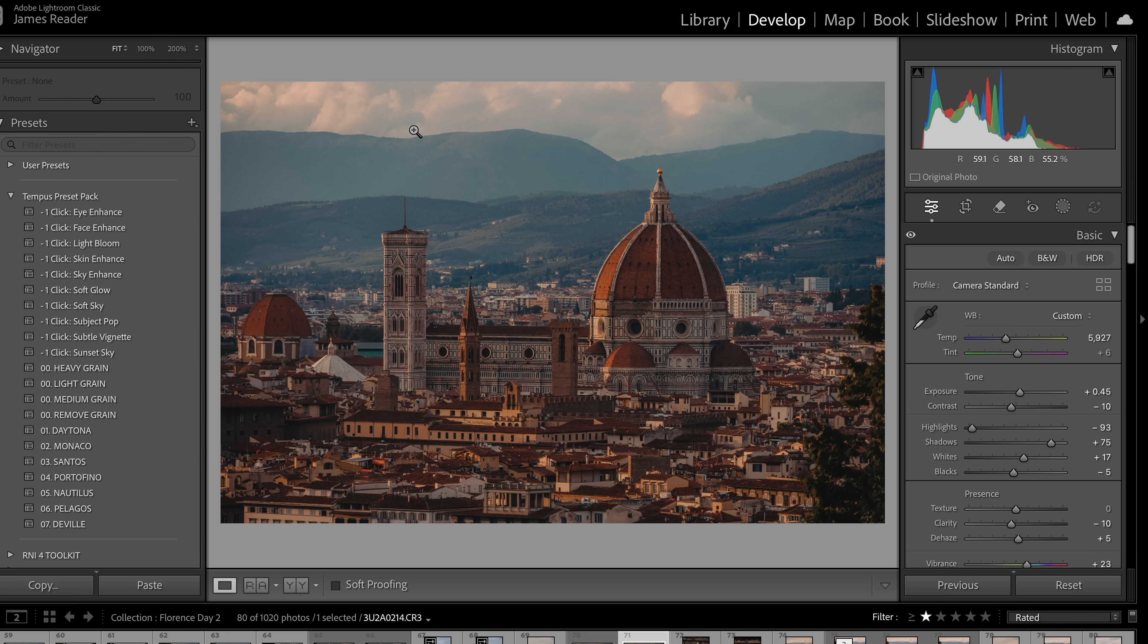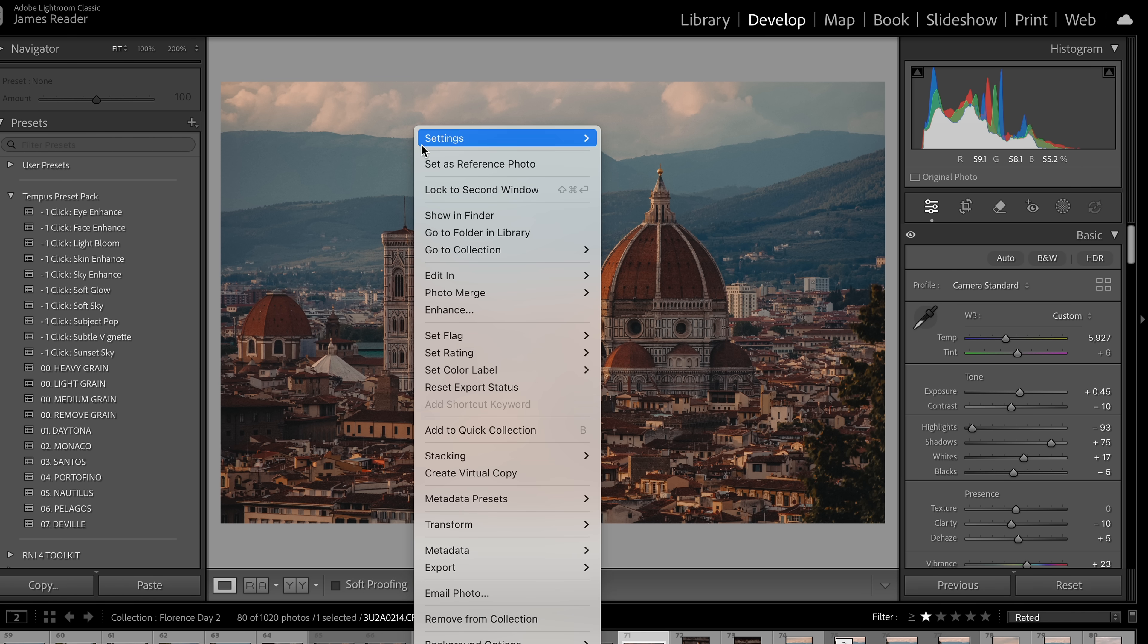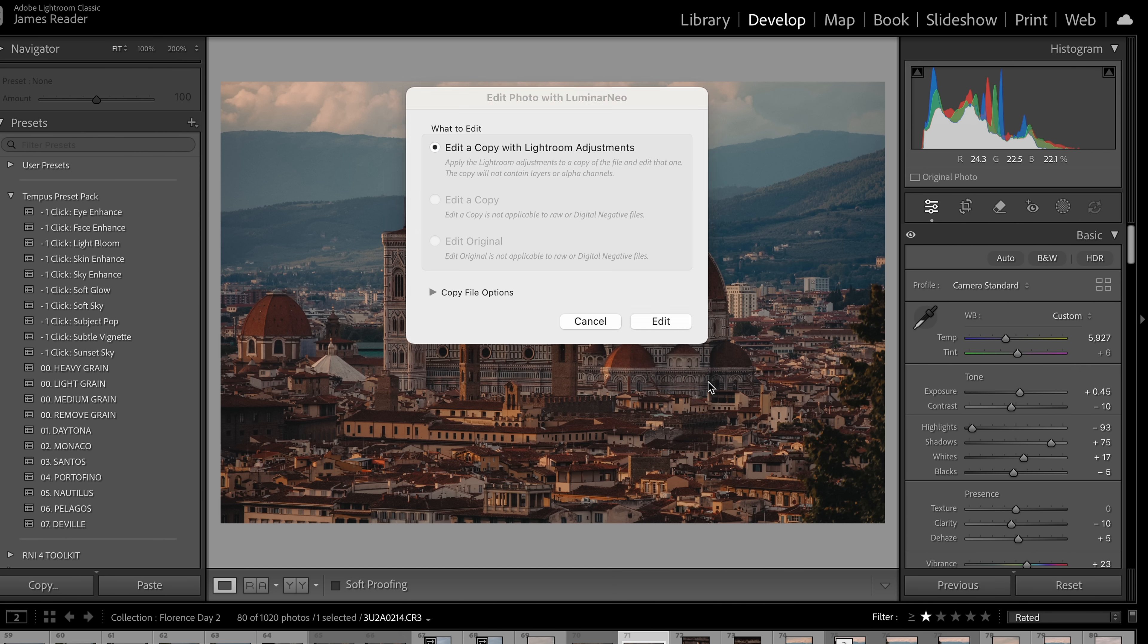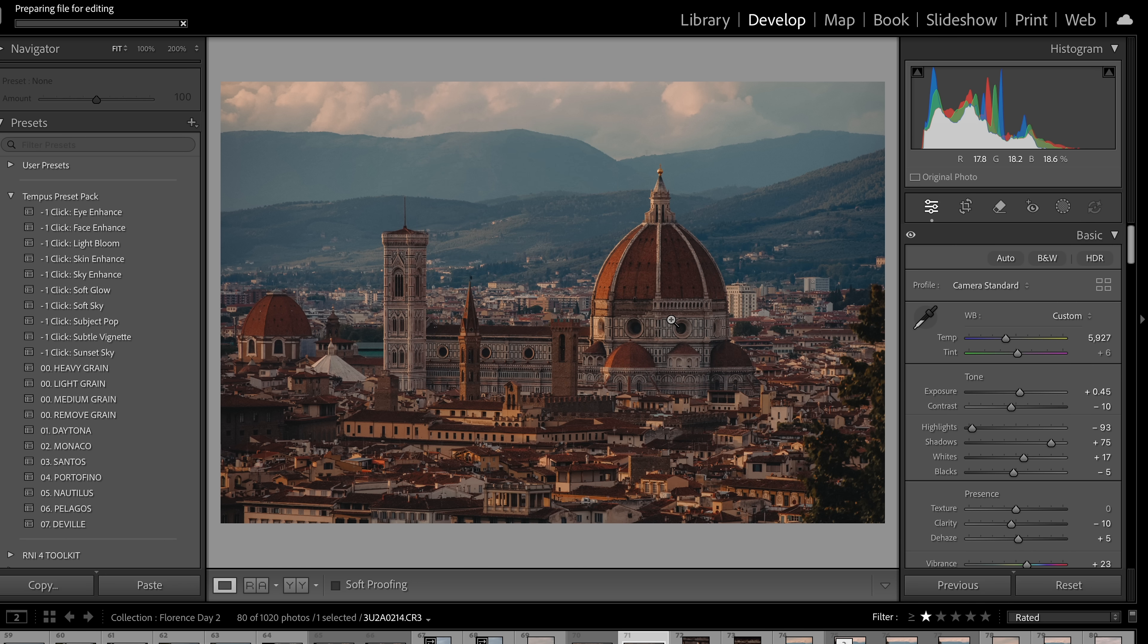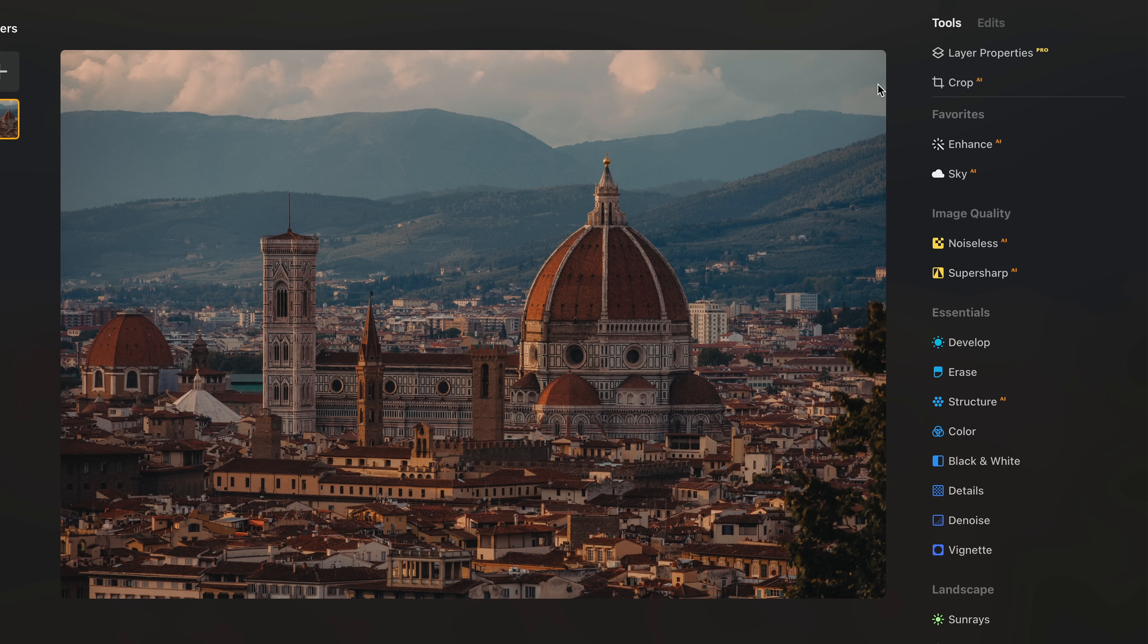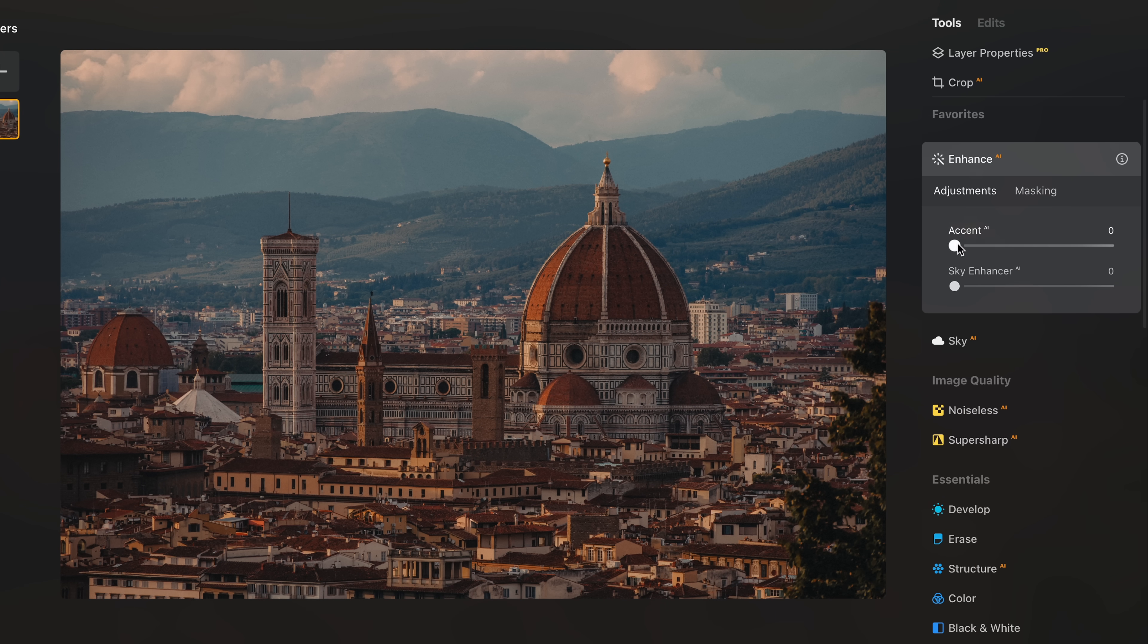So like me, you can keep all of the same cataloging and maybe editing workflow that you're in another program, but still take advantage of Luminar AI's powerful AI tools whenever you need them. So that's often what I do for my portraits, maybe start in Lightroom and finish off in Luminar.